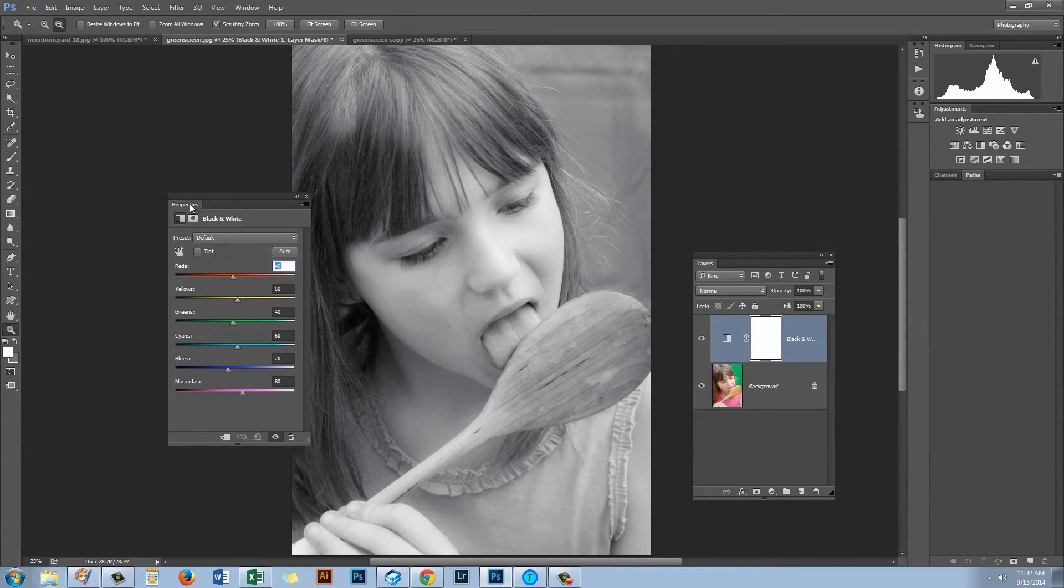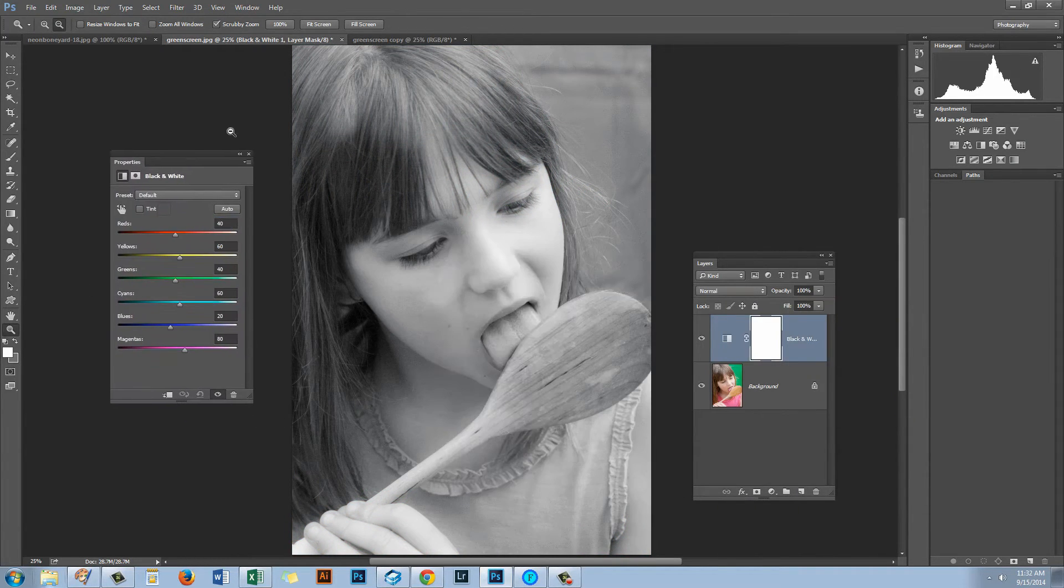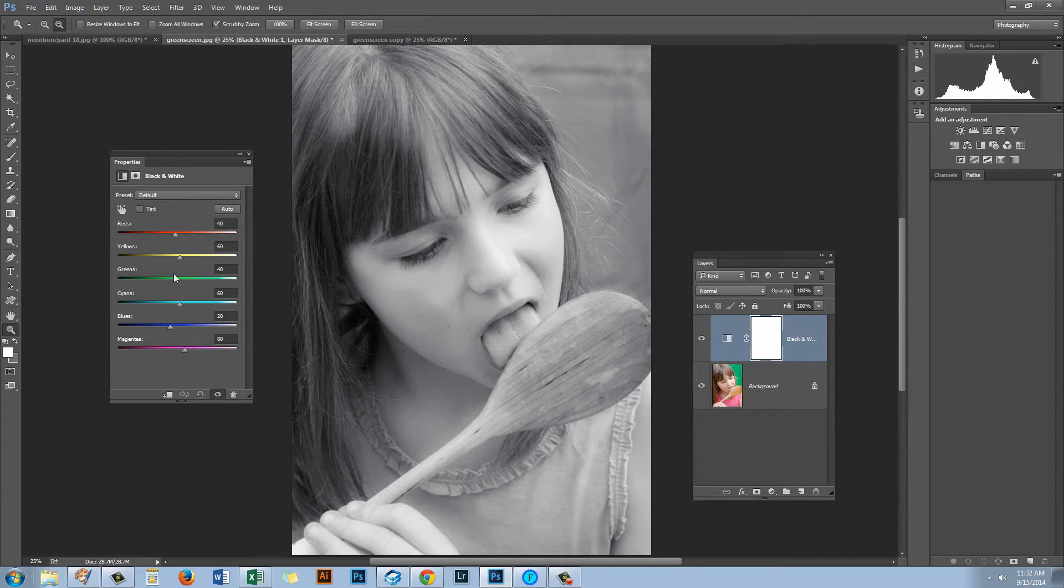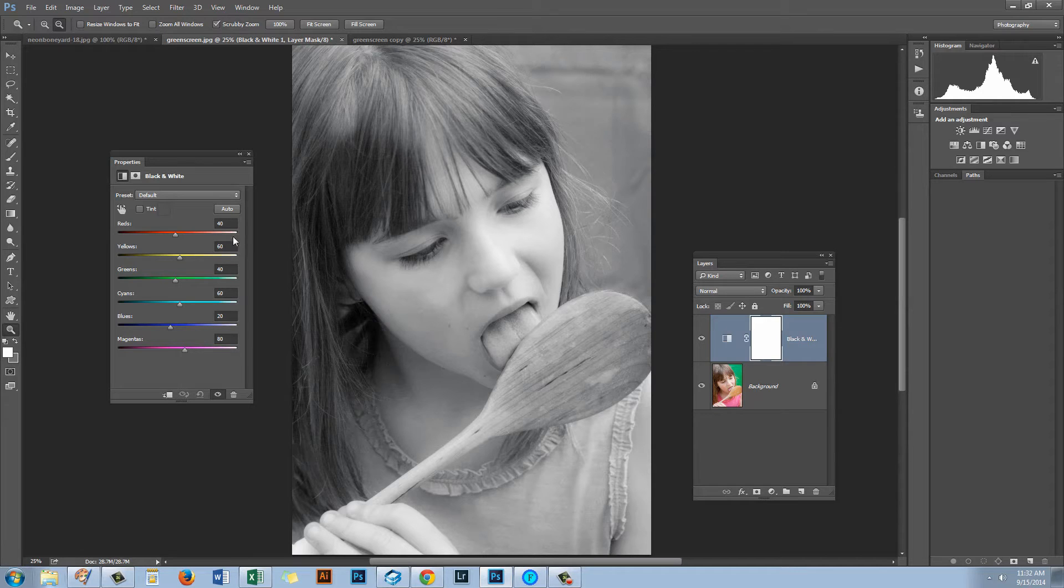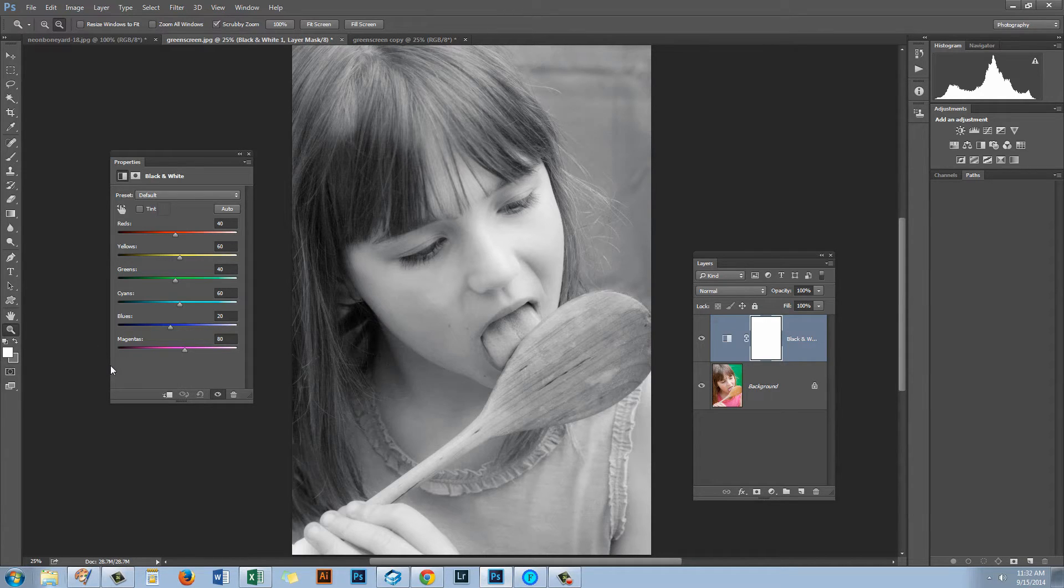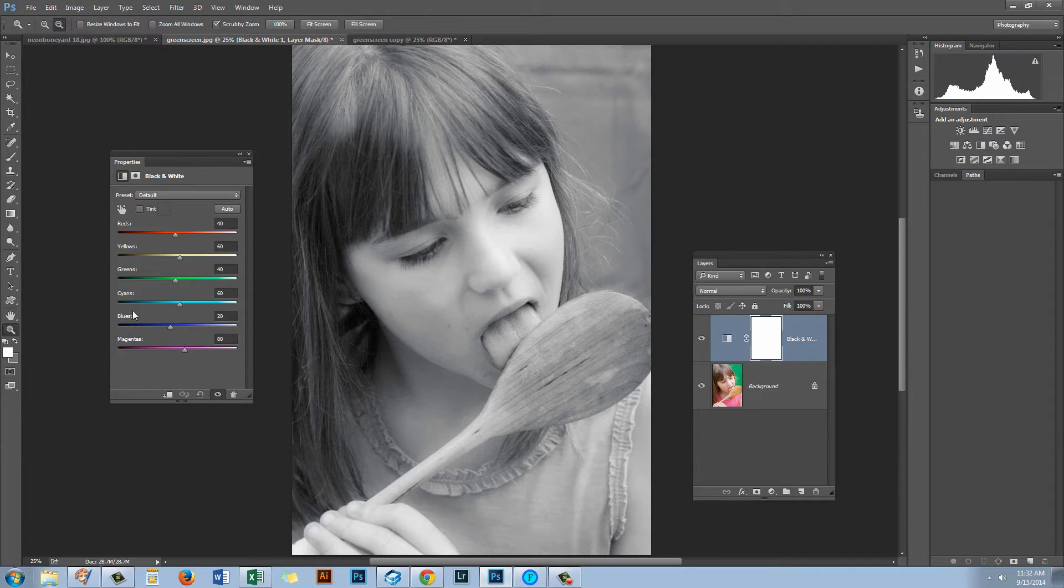And we get this Properties dialog here and you can see that there are a set of sliders and they go from minus 100 to plus 100 and these are the colors that we can adjust. So we can adjust reds, yellows, greens, cyans, blues and magentas.